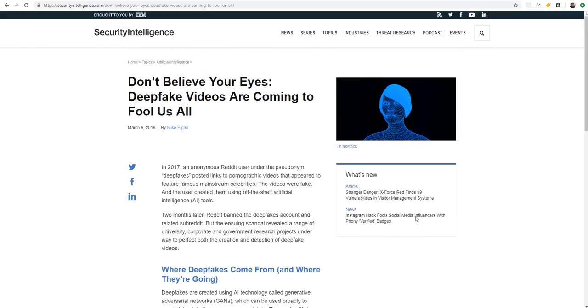In 2017, an anonymous Reddit user under the pseudonym deepfakes posted links to pornographic videos that appear to feature famous mainstream celebrities. The videos were fake. The user created them using off-the-shelf artificial intelligence tools.